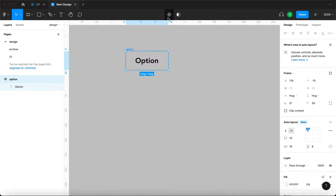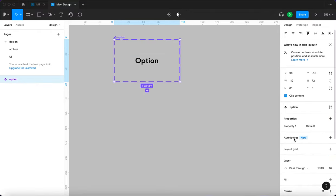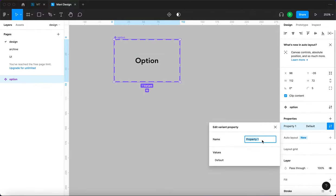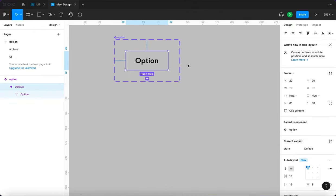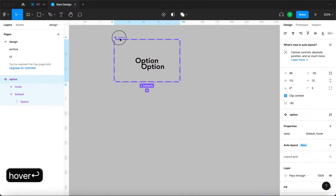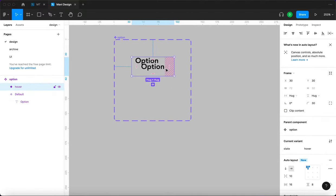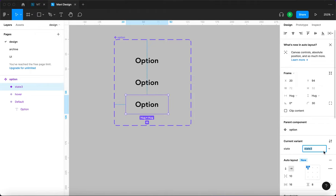I'm going to create a component and add a property called 'state'. The first value is 'default', the second is 'hover' — that's the state of the option component when it's being hovered over — and then a third option for when it's actually active.